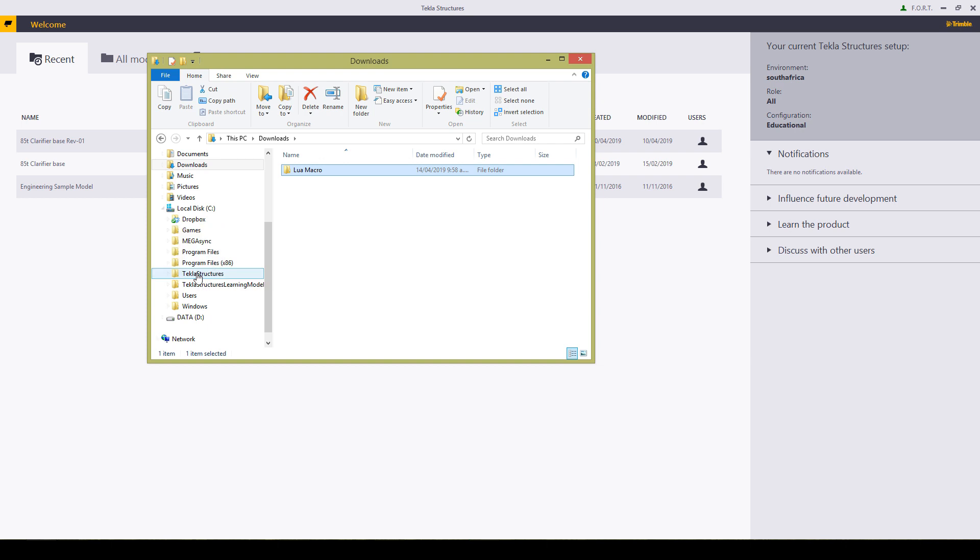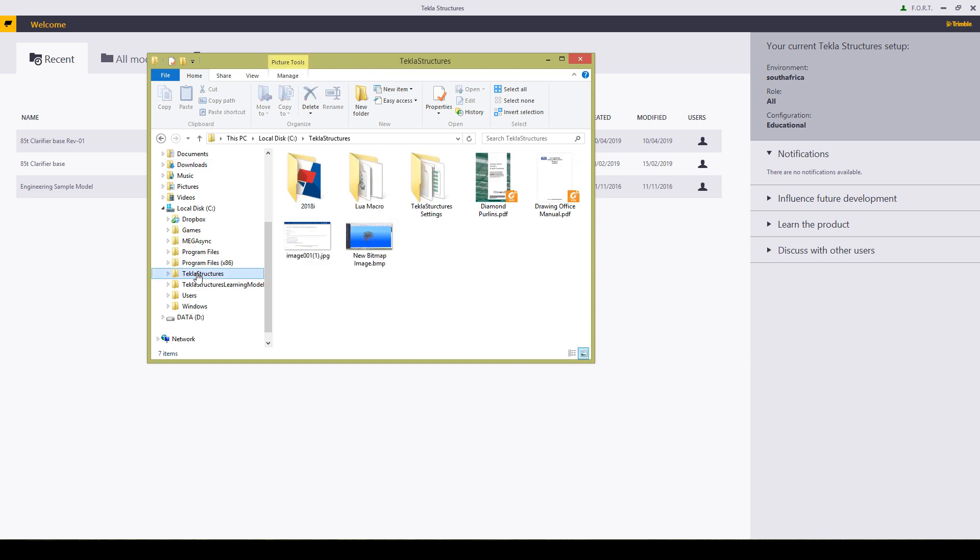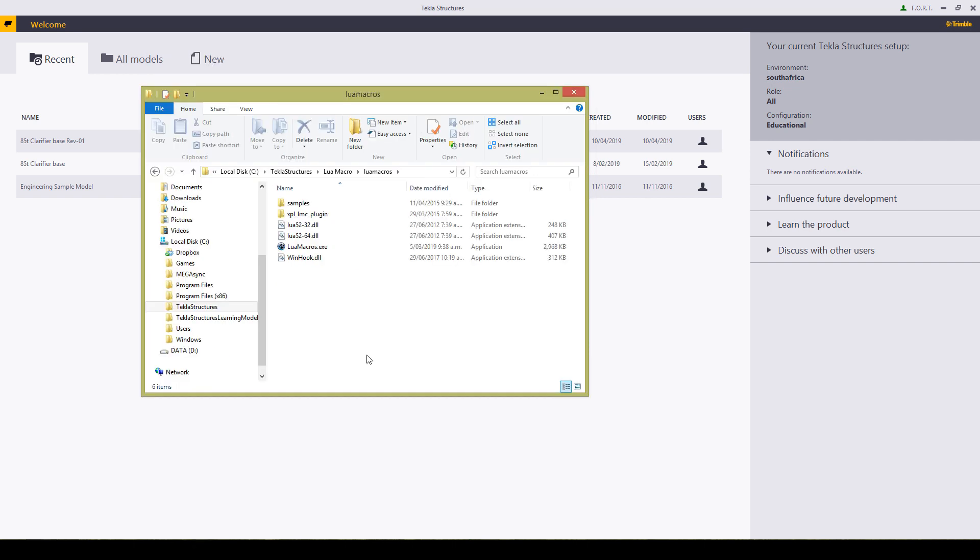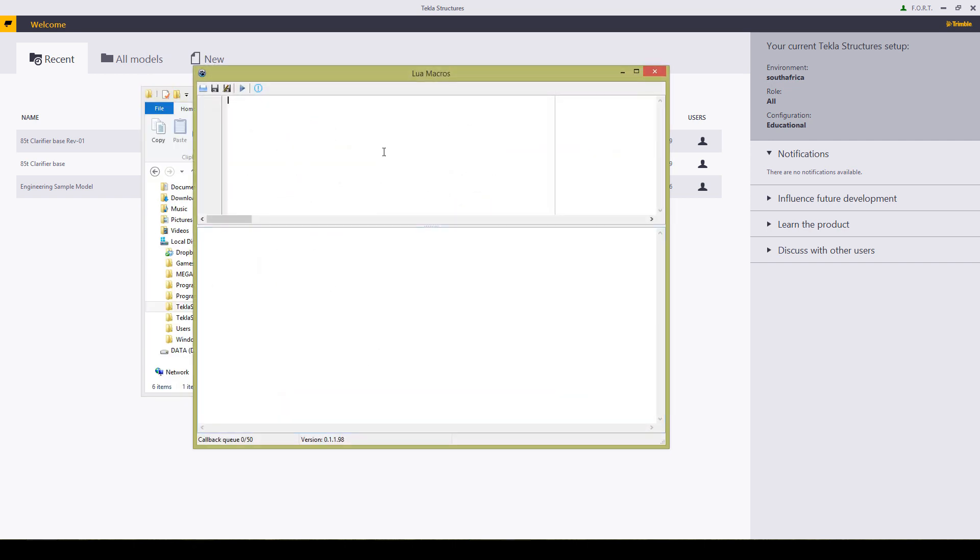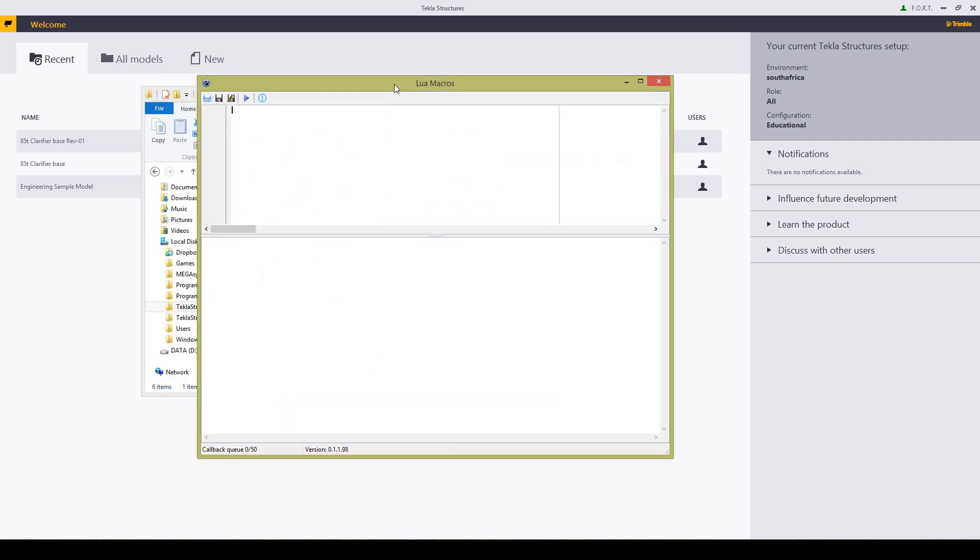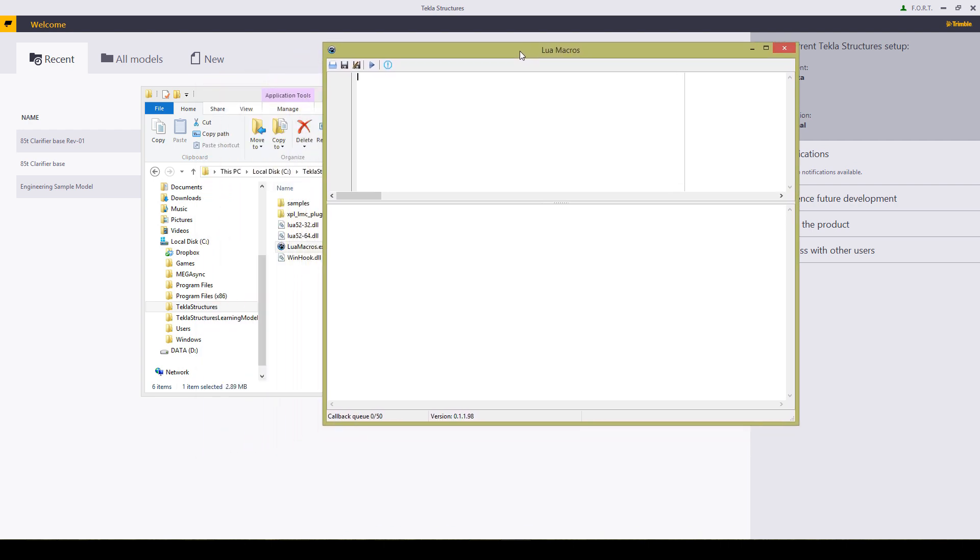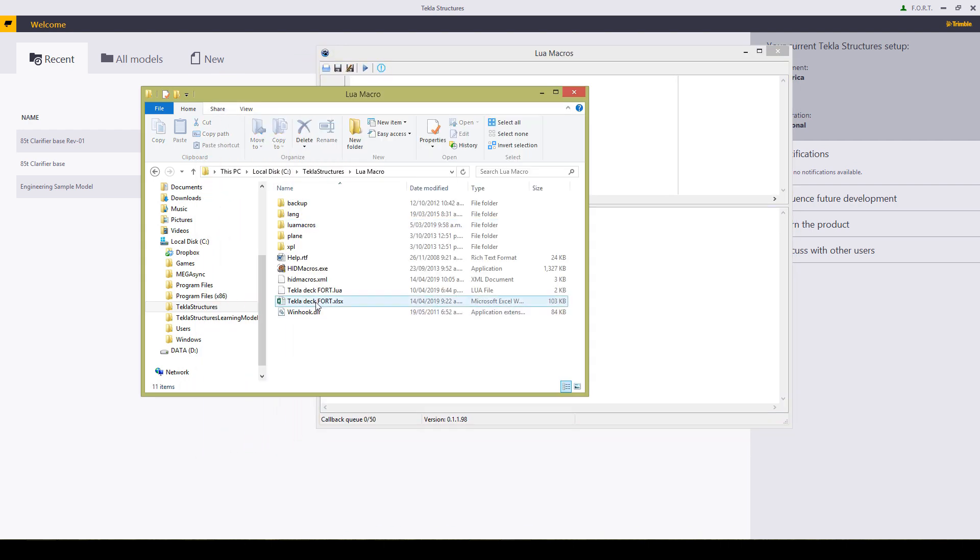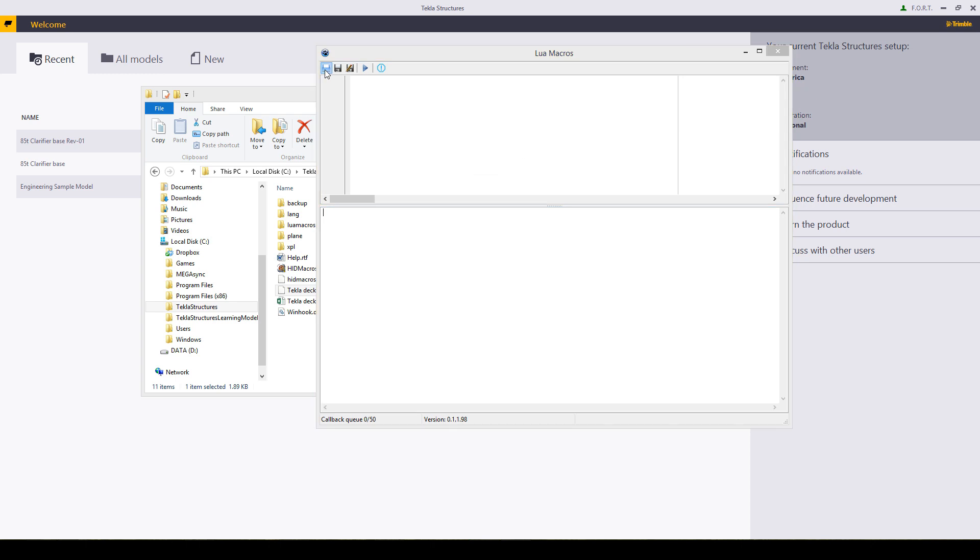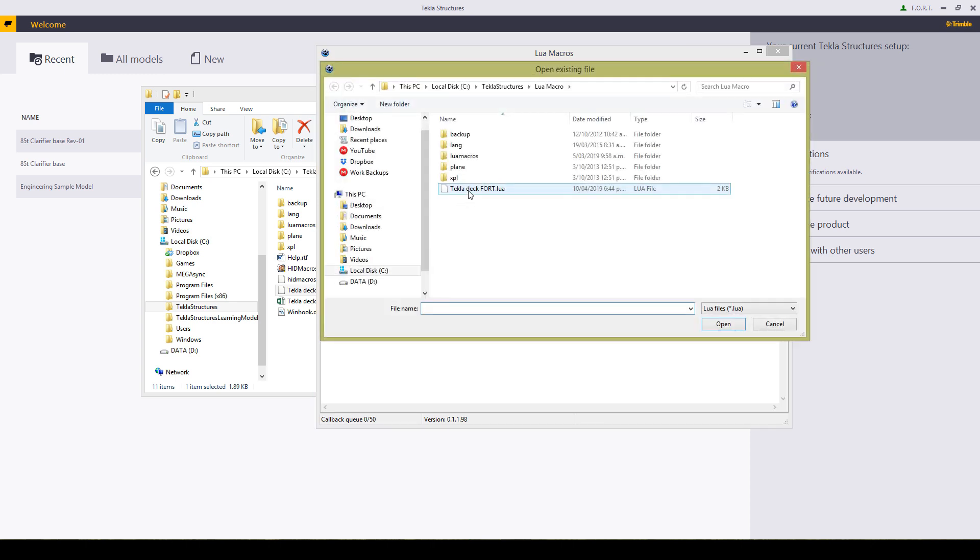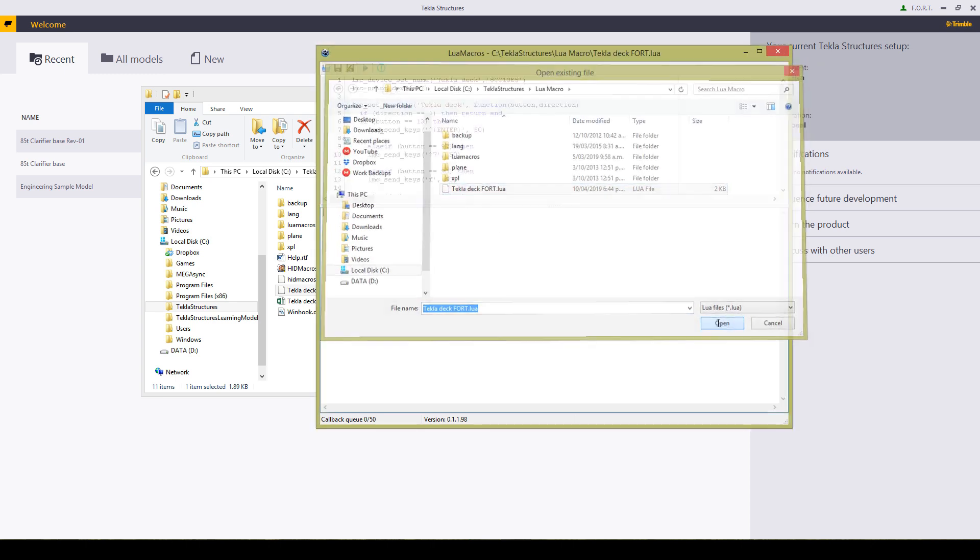Next I'm going to move this over to my Tekla folder so that I've got it somewhere handy. Right over there. When running the Lua macros you'll find that it is absolutely blank. It doesn't tell you anything. I've already made up my keyboard which I'll have for download, but it's a fairly simple process.